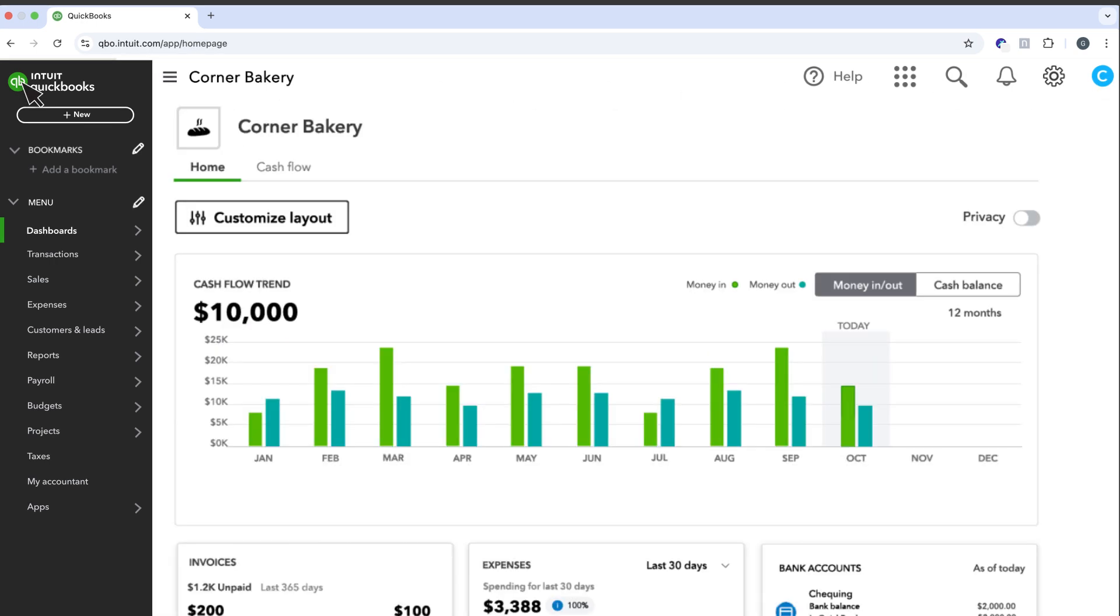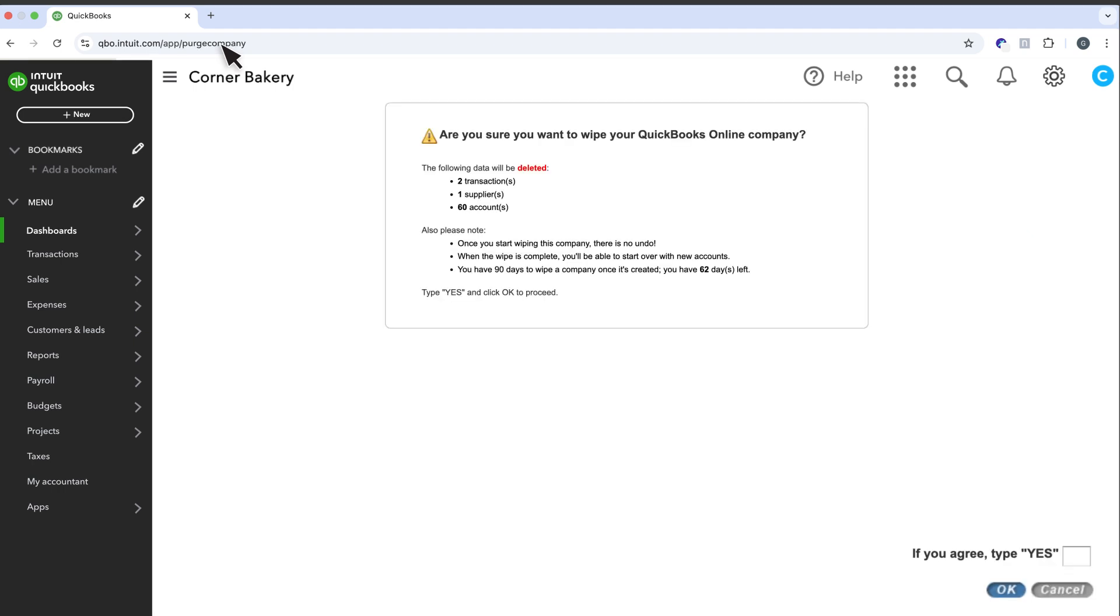If your subscription is less than 60 days, then edit the URL and replace Homepage with Purge Company and hit Enter. This will delete all your data, so make sure that's what you want to do.